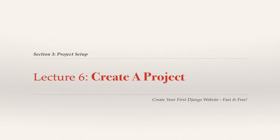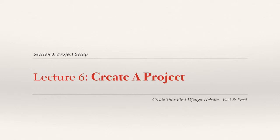Hi, in this lecture series we'll be creating a project in Django. Projects in Django are top-level directories that contain all the files associated with a Django instance.